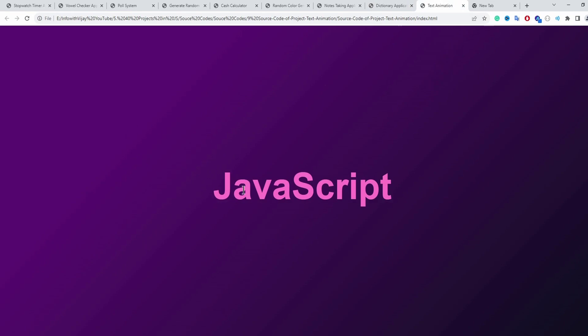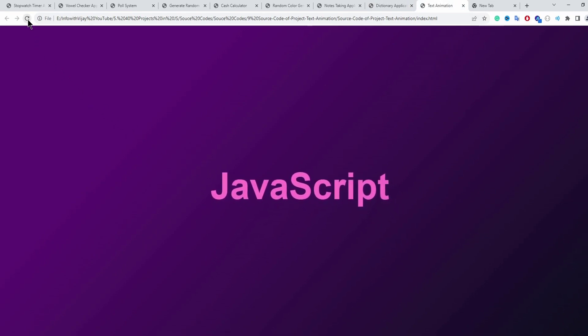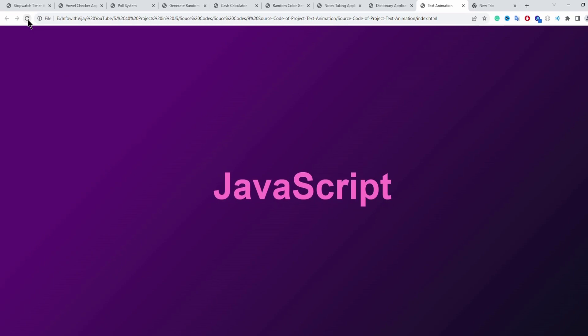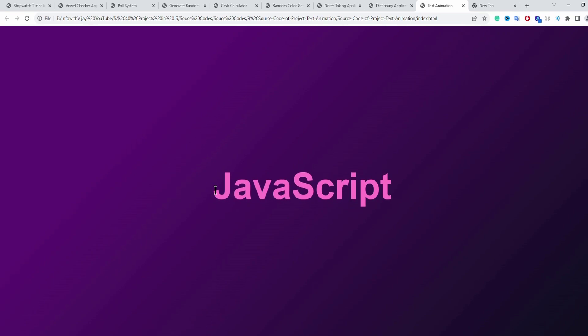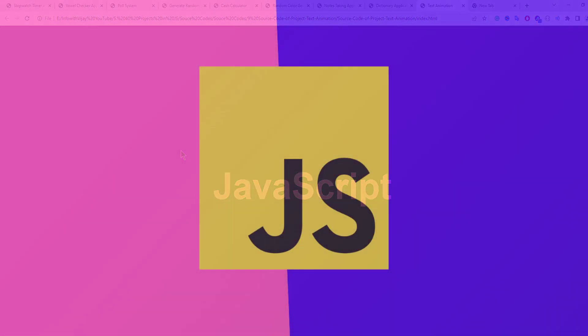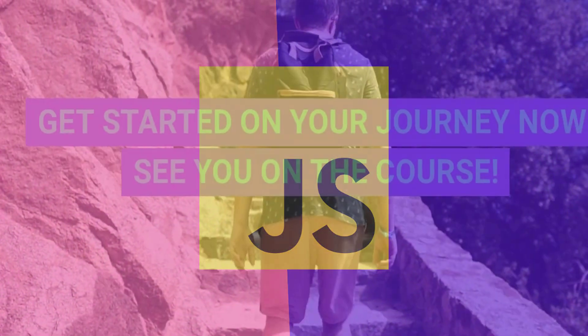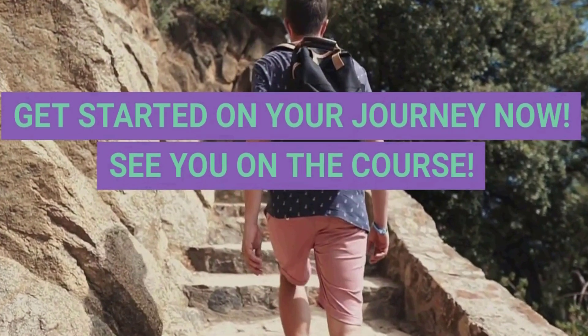The ninth application is a text animation — refreshing the page shows a nice animation applied to the JavaScript text. These are some of the projects we're going to build, and there are more — in total, this course will cover 20 projects. Get started on your journey and see you in the course.